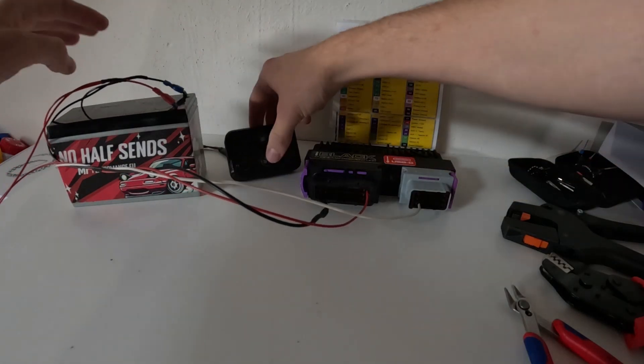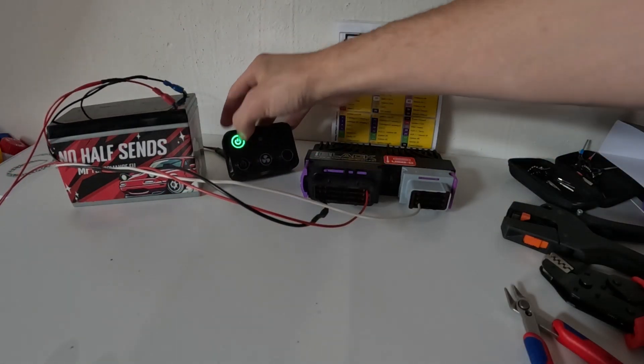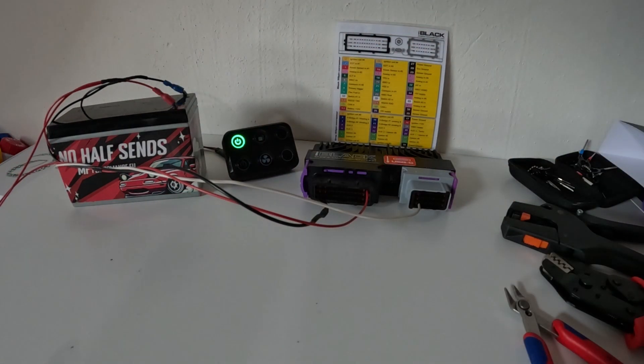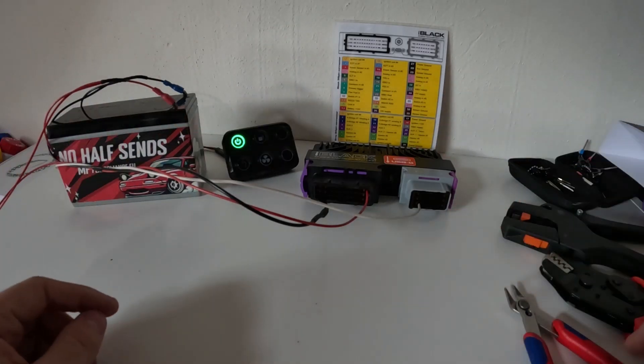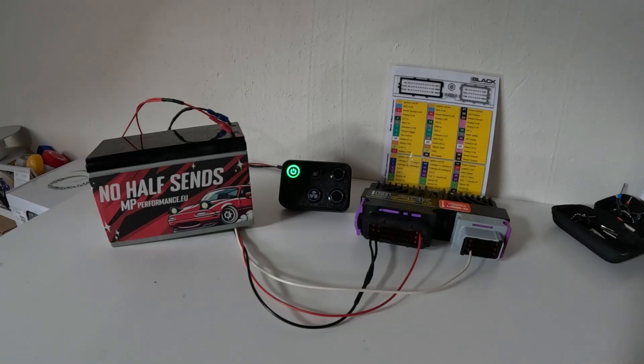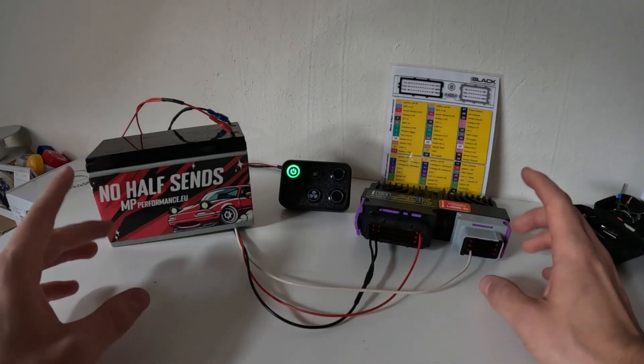And now in theory, if I wire up my 12 volt and my ground and turn on the ECU, it actually beeps. So this works.